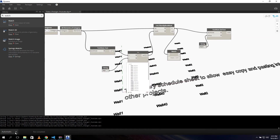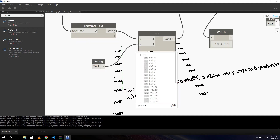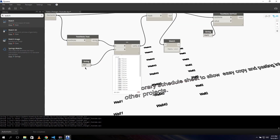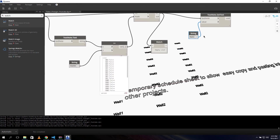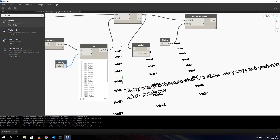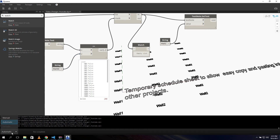One thing you should know: set the execution to manual, not automatic. If I change, for example, the search string to 'wall 40', the value already changes from the previous run because I changed something inside the script. If you leave it on automatic it will update after you change anything, so I suggest you set it to manual.